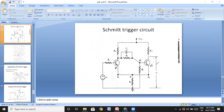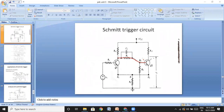As seen in the last class, for this Schmitt trigger we are having only one regenerative feedback. The output is connected back to the input — the output of the first transistor is connected to the input of the second transistor. For a collector-coupled bistable multivibrator, a second regenerative feedback is also present.